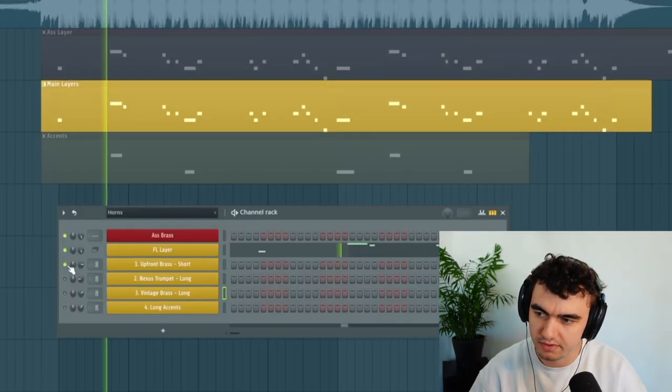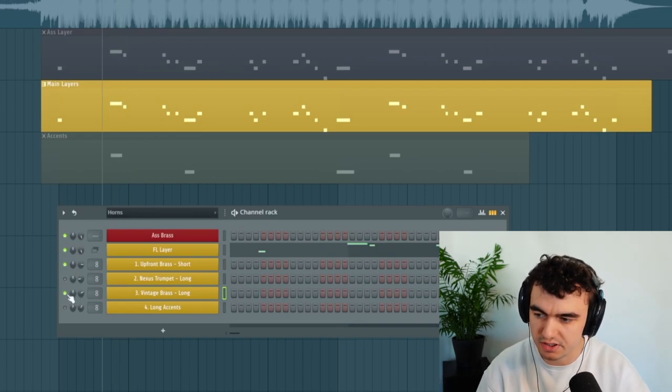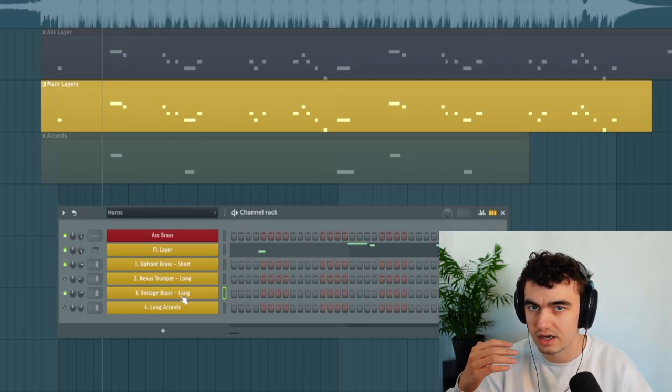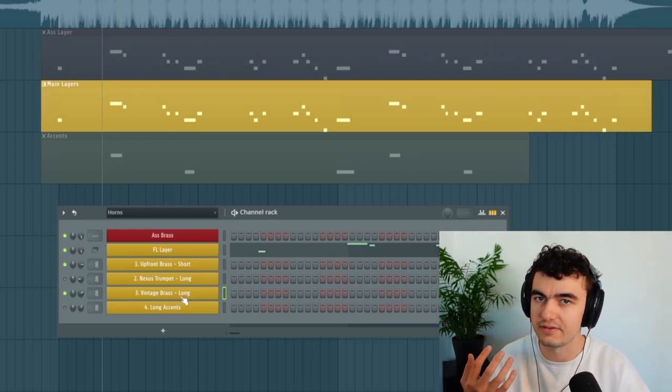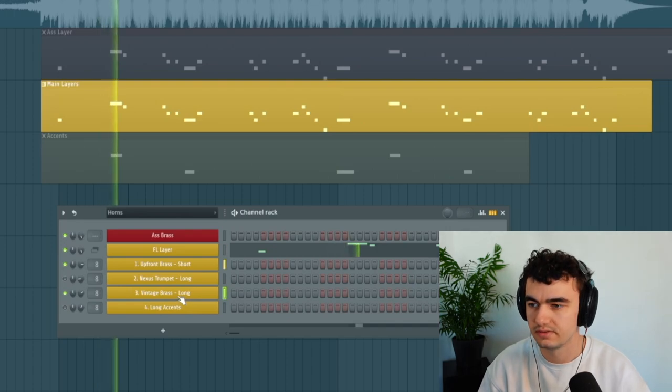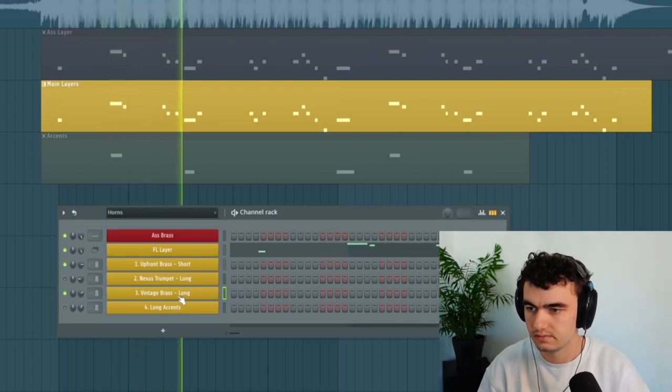If I play back the upfront brass you can hear it's a short note but now I'm adding the vintage brass and now you can hear the long notes are getting sustained and have like a nice articulation. The reason we're picking this layer is because it has a more warm sound than the upfront sound.